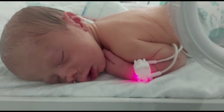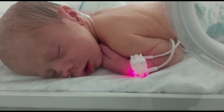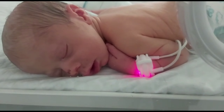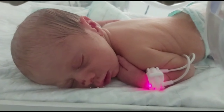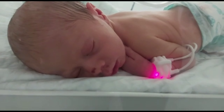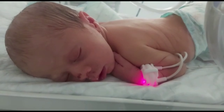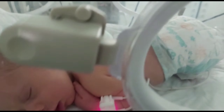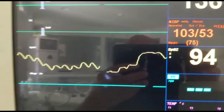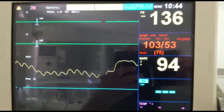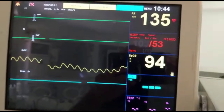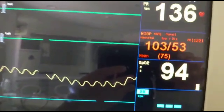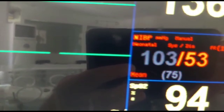Bismillah ar-Rahman ar-Rahim. What are the treatable or correctable causes of neonatal hypertension? There are three lines of treatment: general or conservative treatment, treat the cause, and medical or pharmacological treatment. The third line will be surgical intervention.